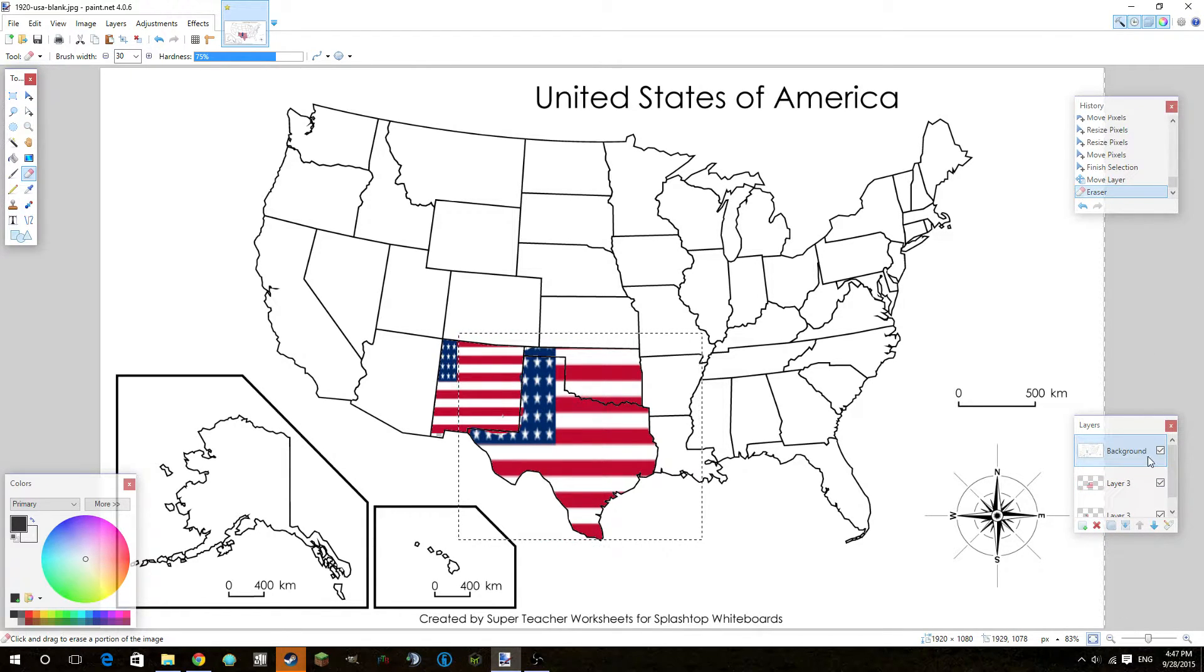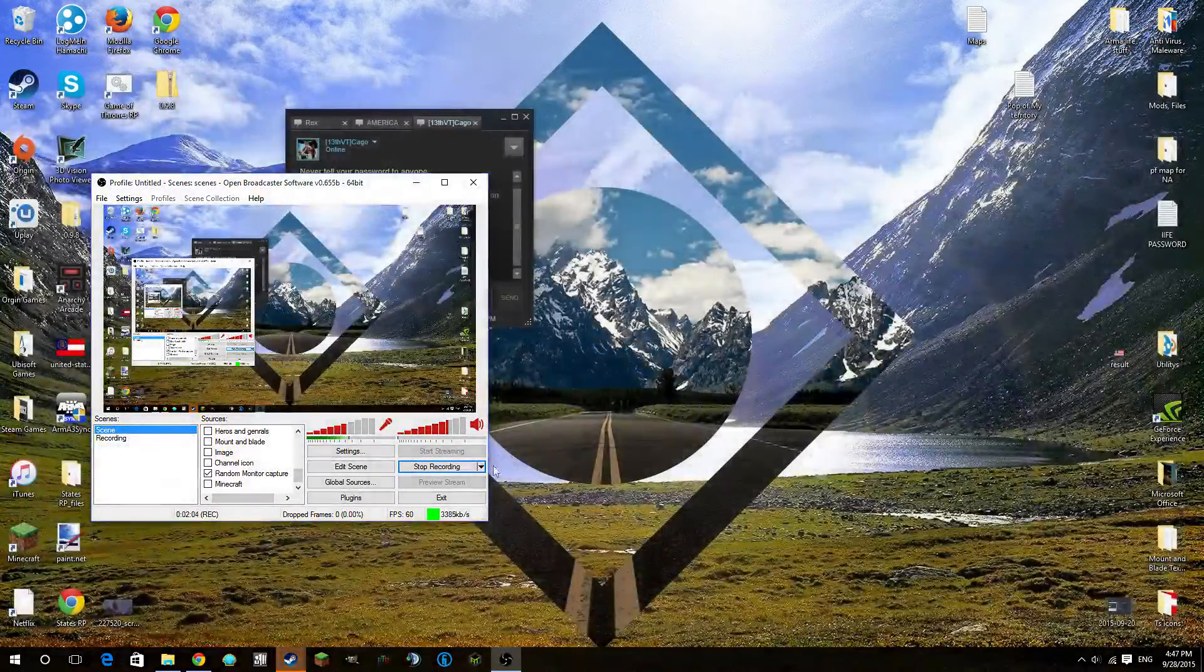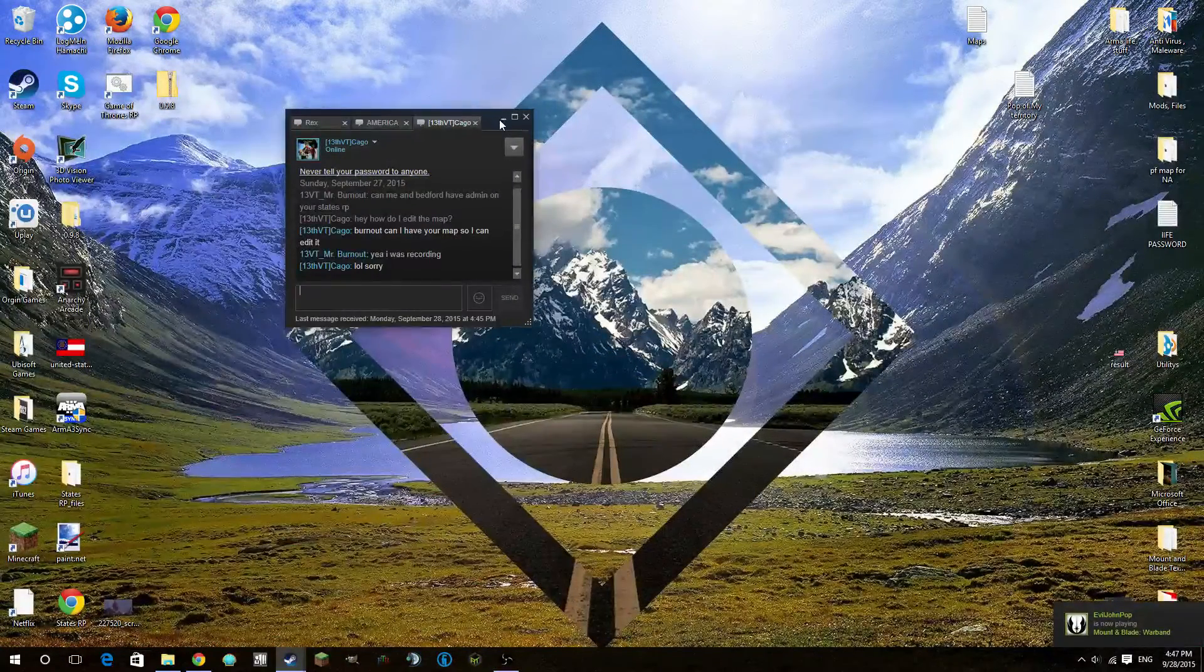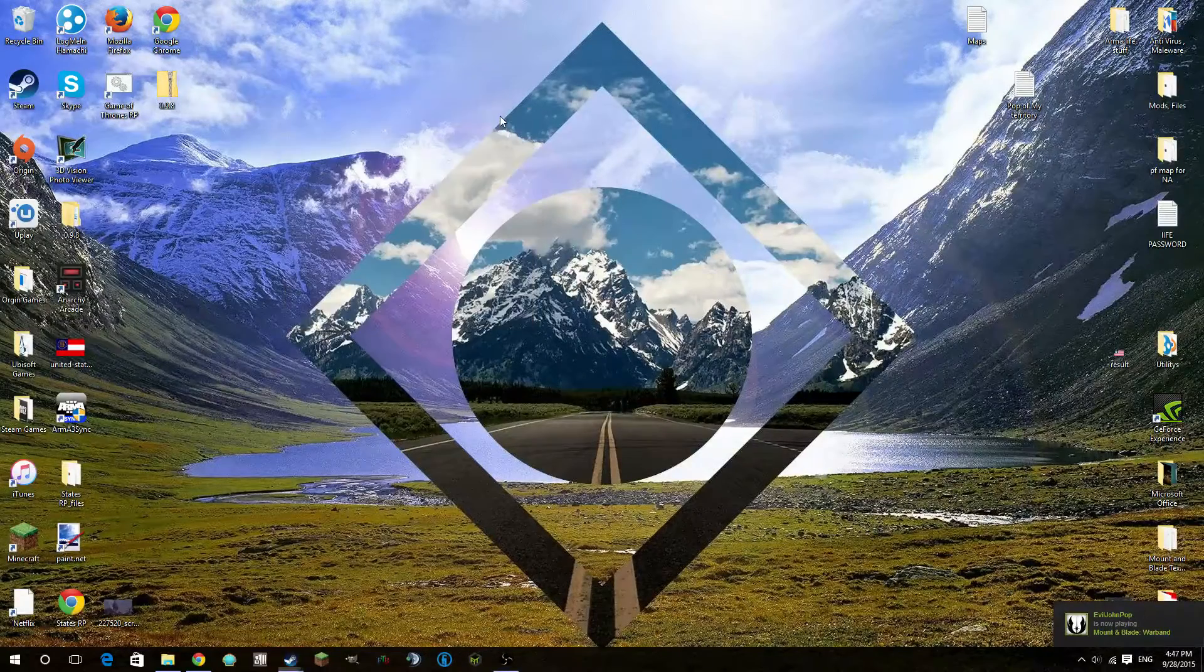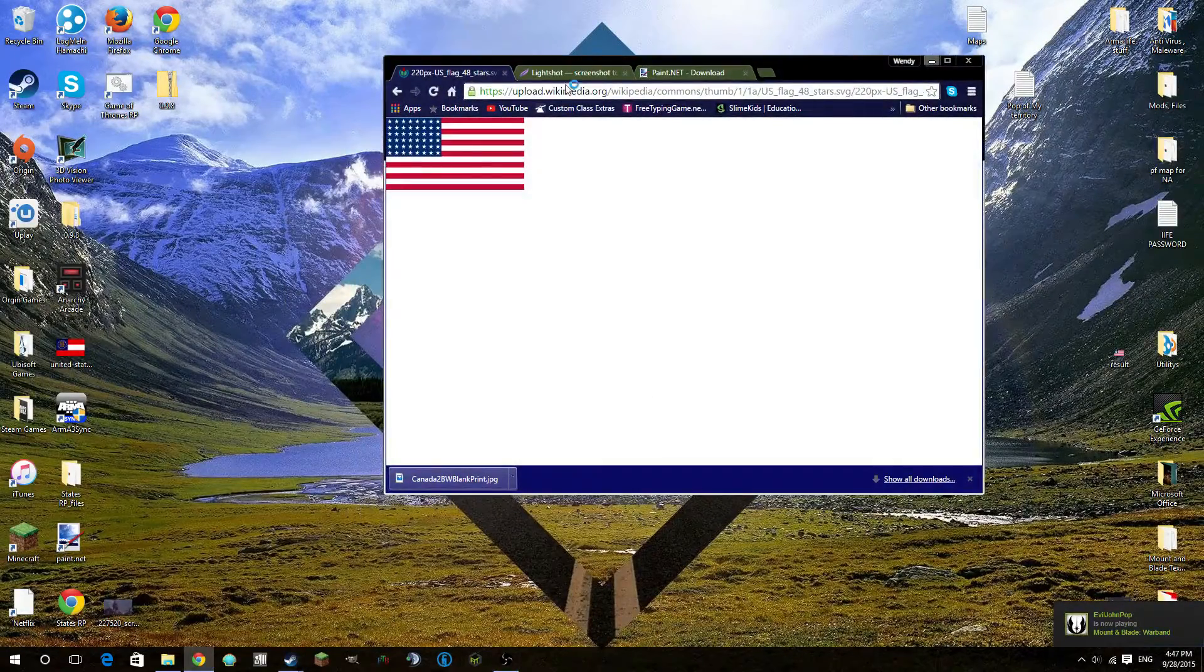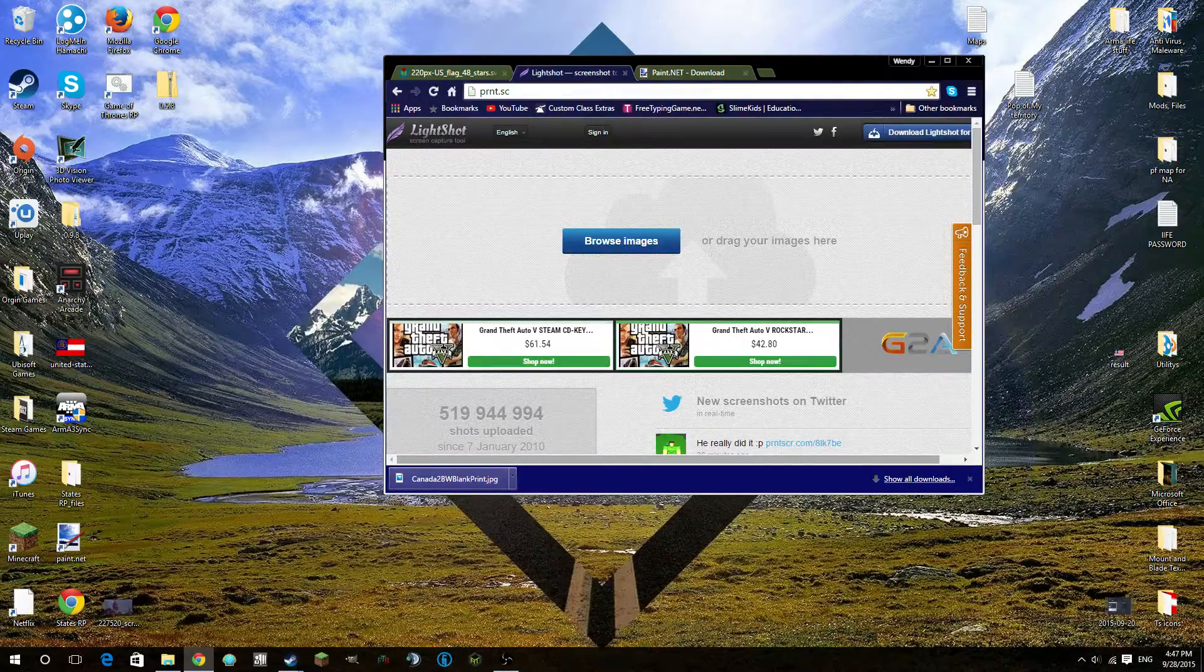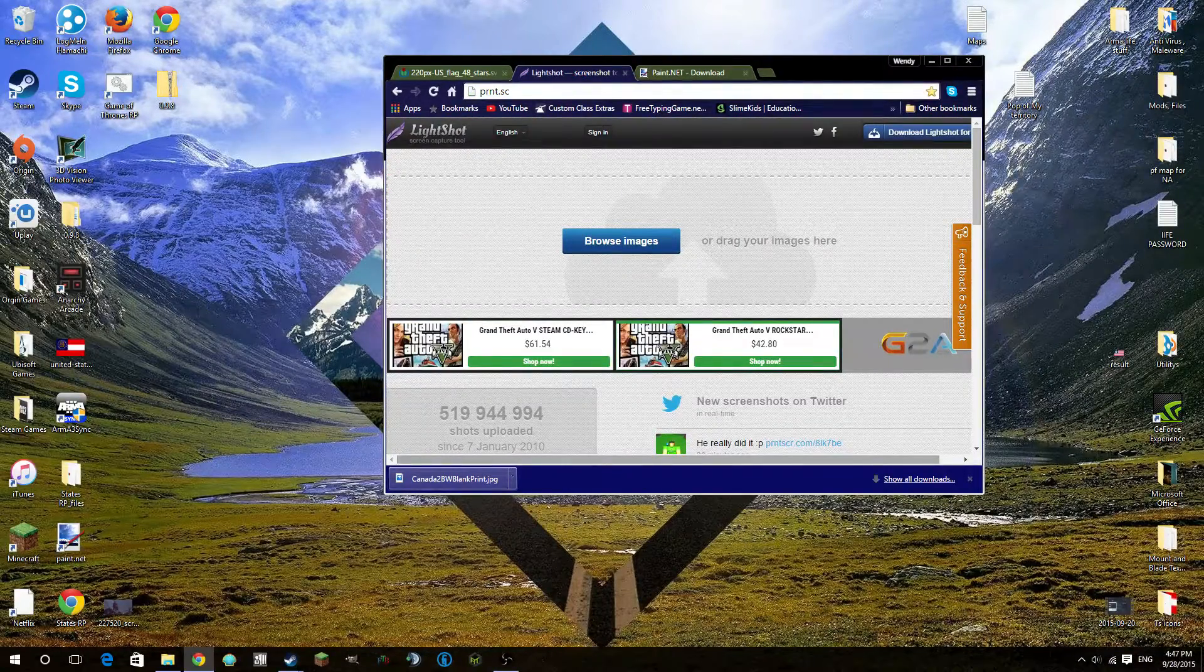So then after we do that, you're going to want to either exit out or just minimize Paint.NET. I'm not going to save. Okay, now you're going to want to go into Google again. This is the website that I recommend. It's called Lightshot. It's also known as prnt.sc.